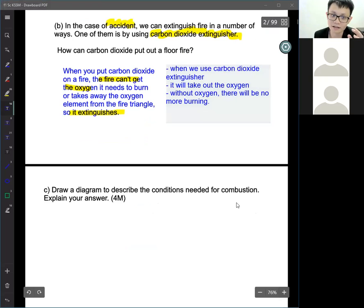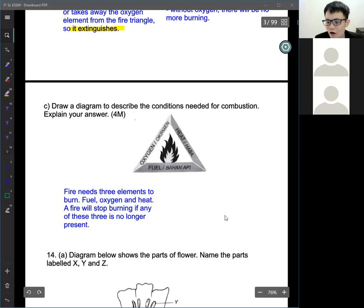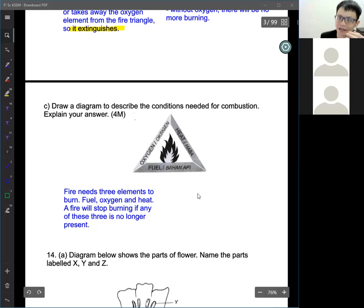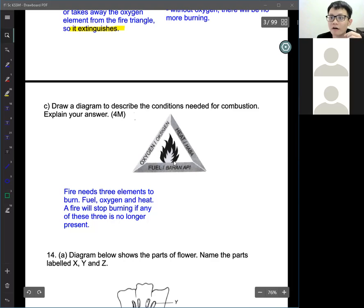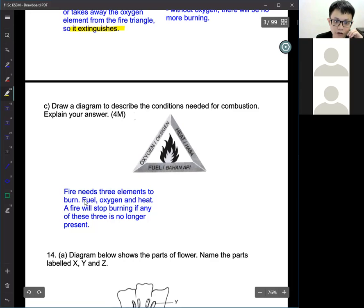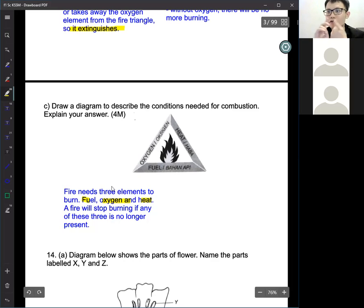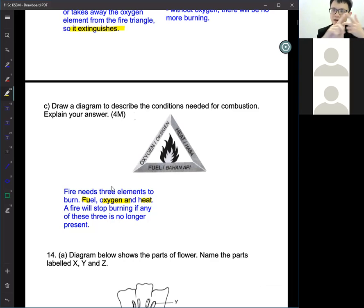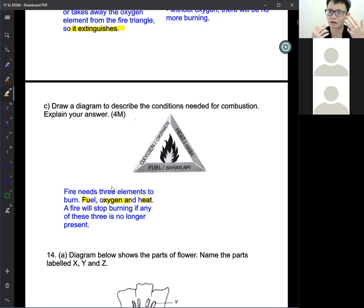The next part: draw a diagram to describe the conditions needed for combustion. This is easy — just draw a triangle with heat, fuel, and oxygen on each side. Then explain: fire needs three elements to burn, which are fuel, oxygen, and heat. Fire will stop if any one of these is absent. So your answer covers: the drawing, listing the three elements, and stating that fire stops if one is missing.